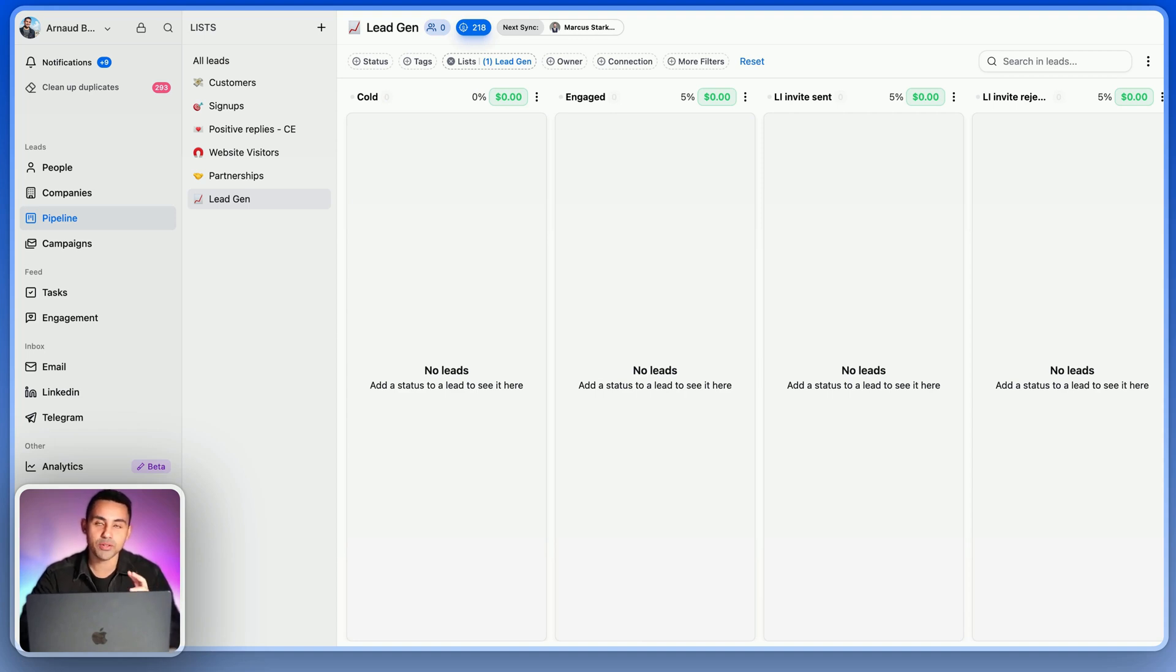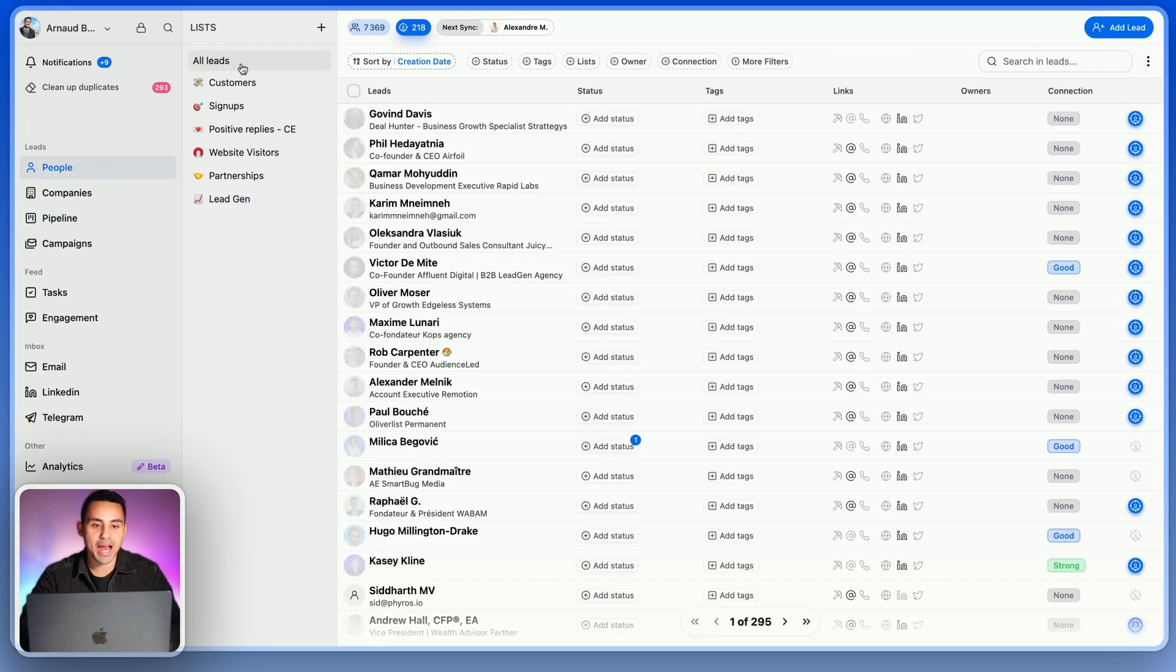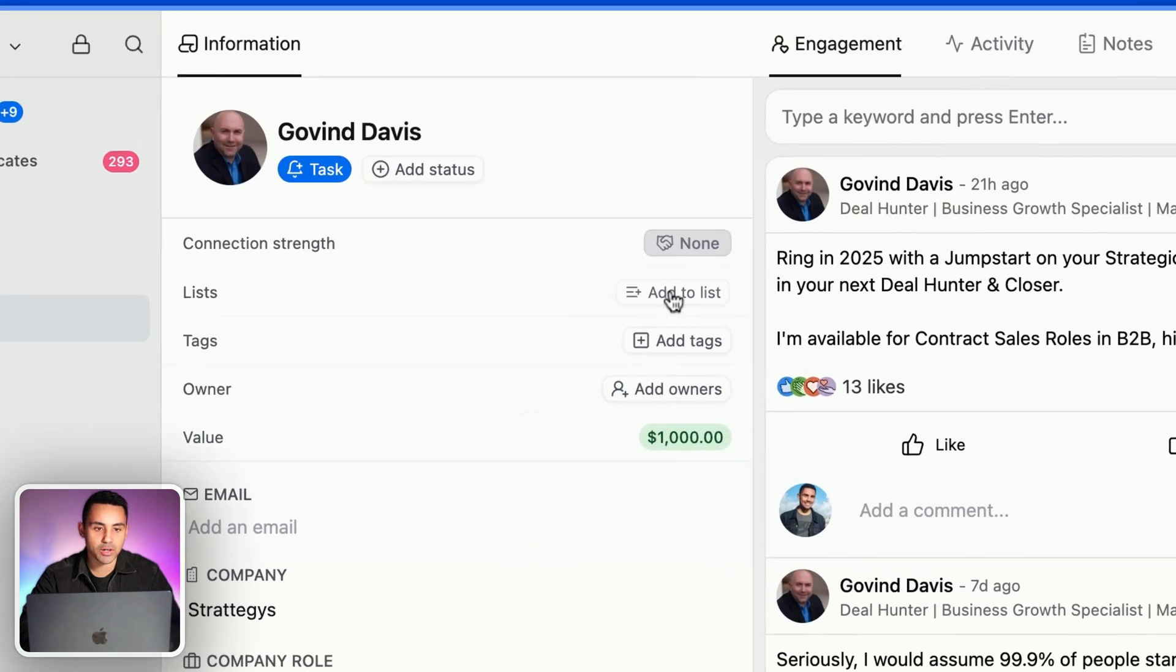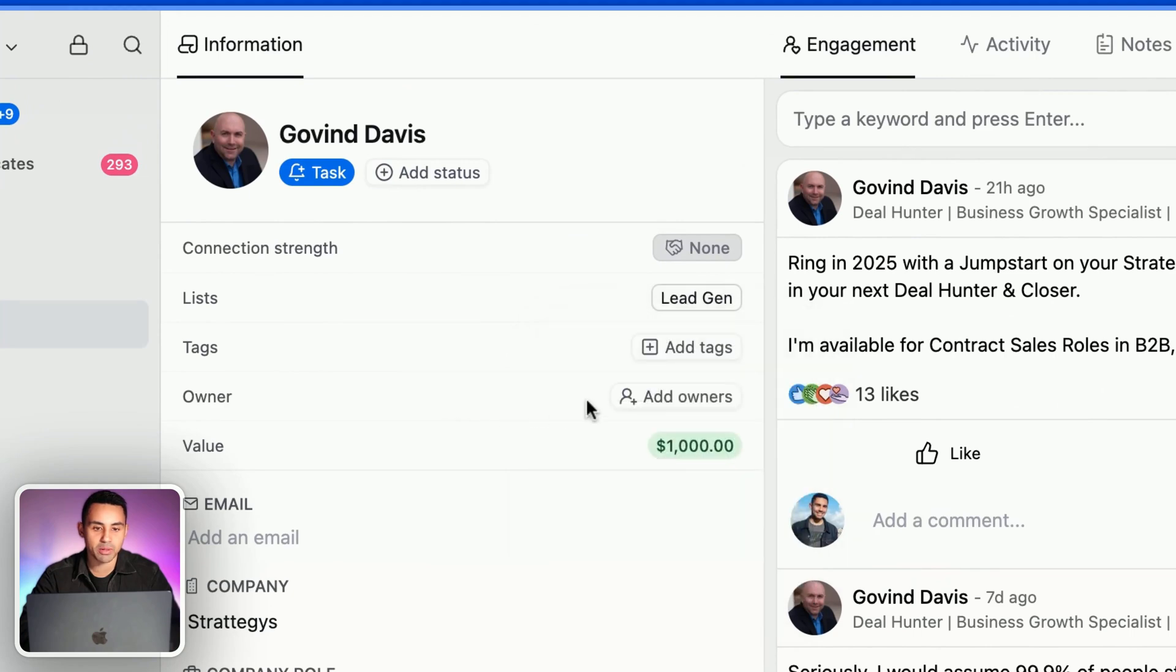What we're going to do together is add someone to this pipeline. We're going to add this guy here, Govin. So I'm going to say this guy is in the pipeline we've created, and within the pipeline we're going to put him in the cold phase.